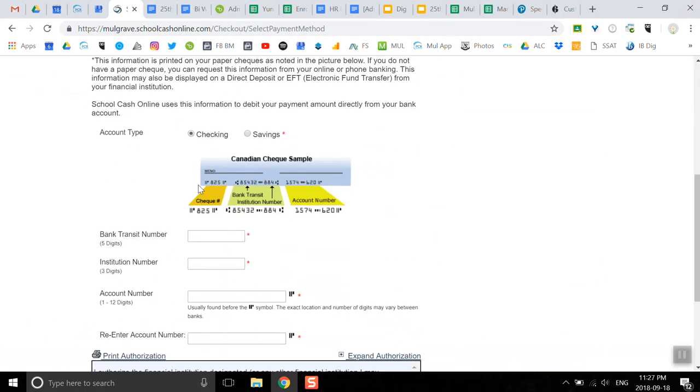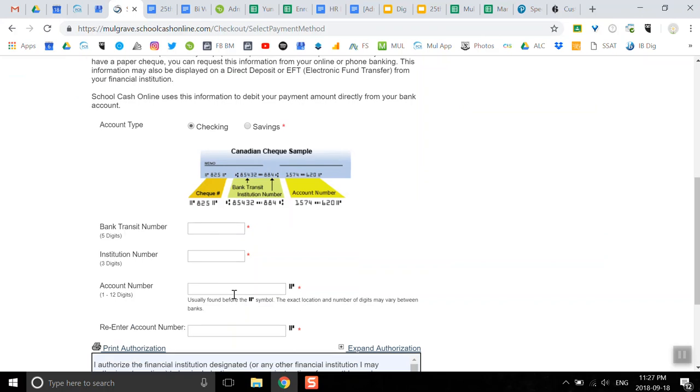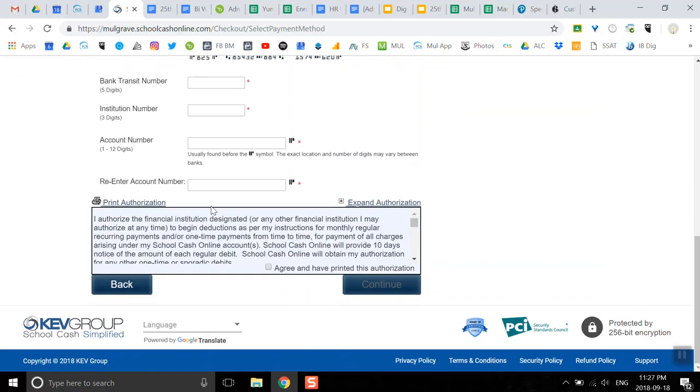Here it shows you everything that you need to know about paying with an e-check. You just have to have a check handy and enter the bank transit number, institution number, and account number, and then you would be able to go ahead, agree, and continue to process the transaction. It's pretty simple to pay for bus fare.